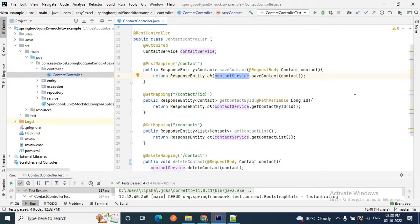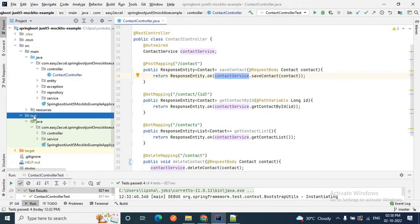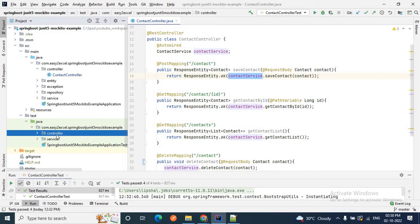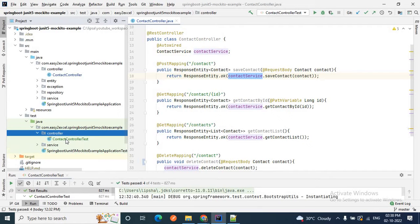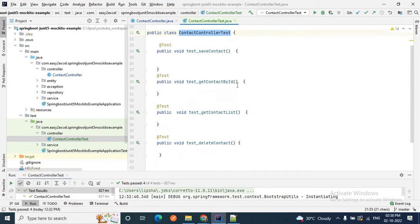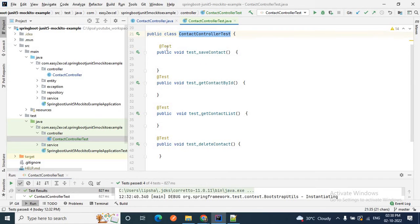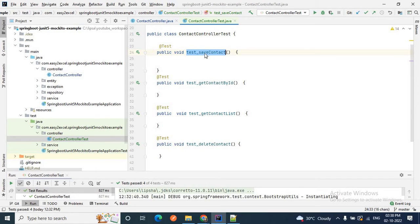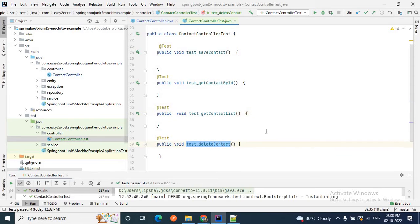Without wasting much time, let me go to my test package. I have created a package called 'controller' and inside it I will write the unit test cases for my controller layer. I have already created a class called ContactControllerTest with a few methods annotated with @Test: testSaveContact, getContactById, getContactList, and deleteContact.